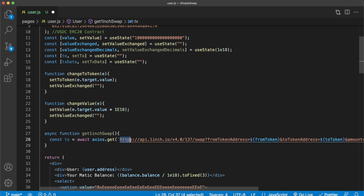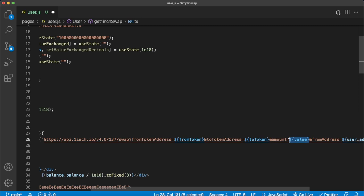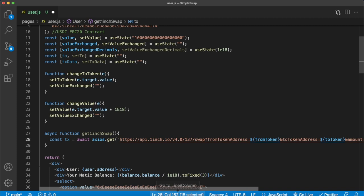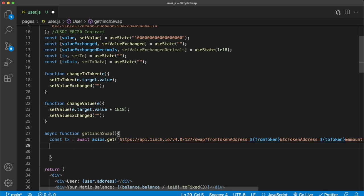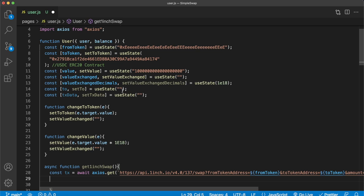We make the URL a template literal, passing the fromToken, the toToken selected by the user, the value of the native token to swap, and the user's address from the session. We await the response stored in a variable called tx, and use it to populate toAddress with the 1inch aggregator address, txData with the long hex string, valueExchange with the conversion rate, and decimals of the destination token.